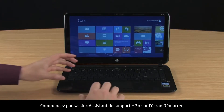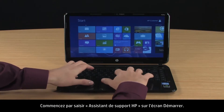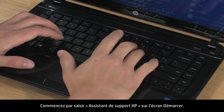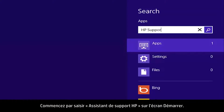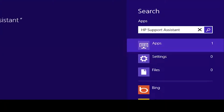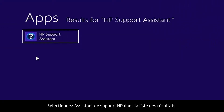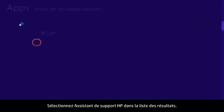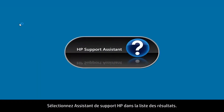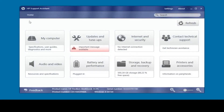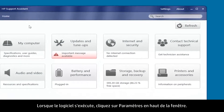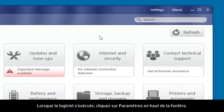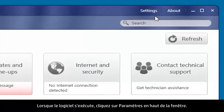Start by typing HP Support Assistant on the Start screen. Select HP Support Assistant from the results list. When HP Support Assistant opens,